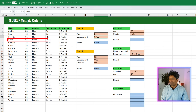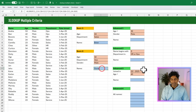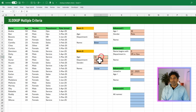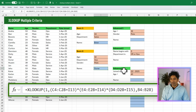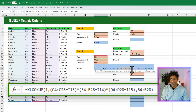Now how about three conditions? Here I've already got the formula written: age is 32, department is Ops, and gender is male. This is how the formula would be — XLOOKUP one — and because we have got three criteria, we have got three sets of brackets, each multiplied with the star.